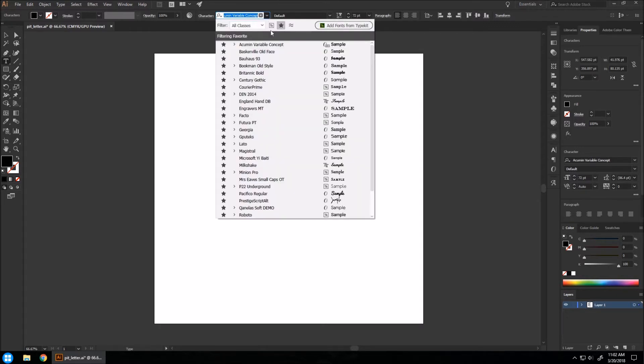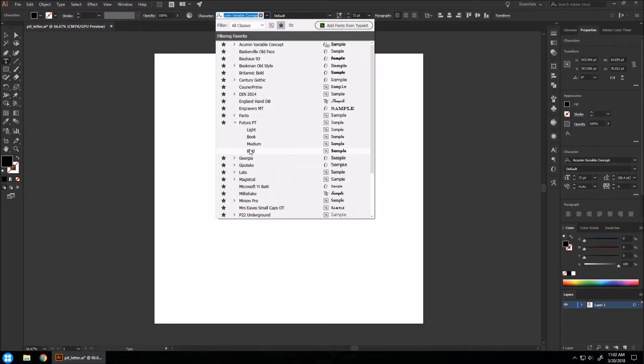Let's change the font to Futura Bold. It's a great bold font and you're going to want a bold font for this. I'm going to set the points to 300.